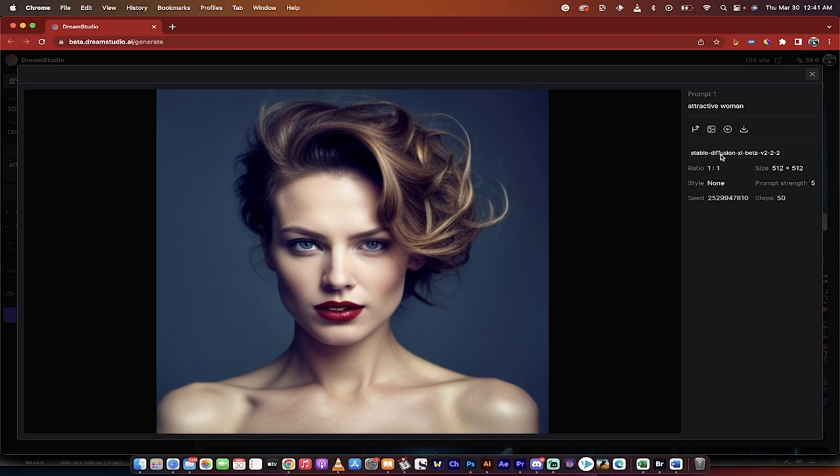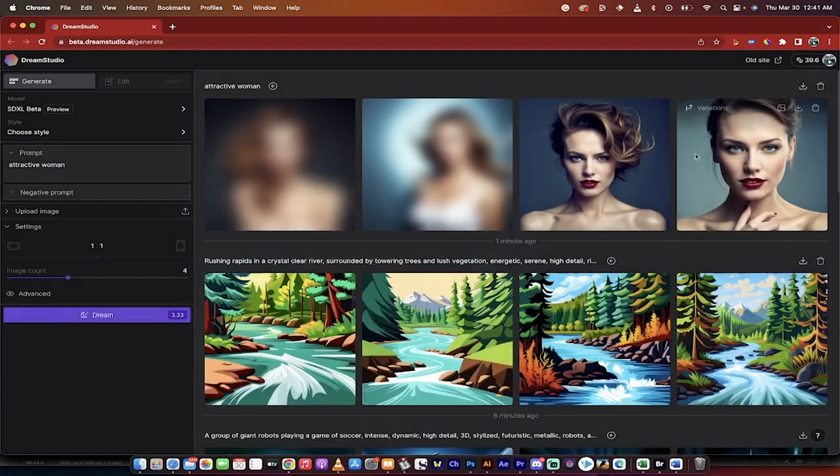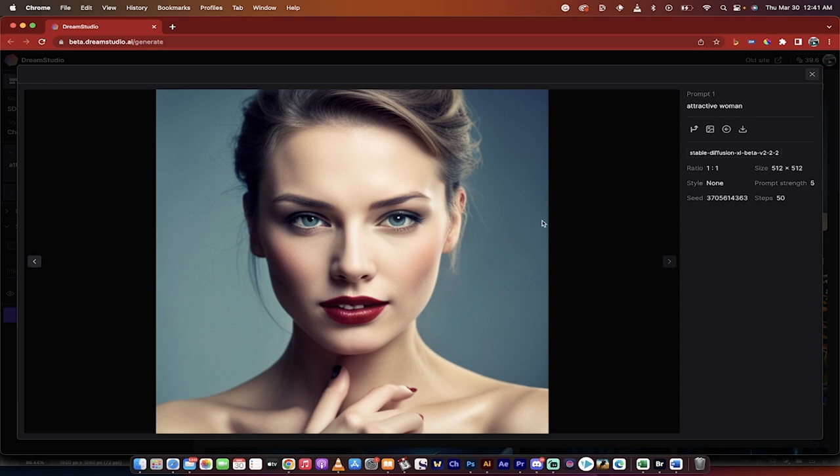Also look over here on the right side, you'll see that it says stable diffusion XL beta V2 2 2, which basically means that it's version 2.2. That's my understanding. I'll click on this one here and again very very good.